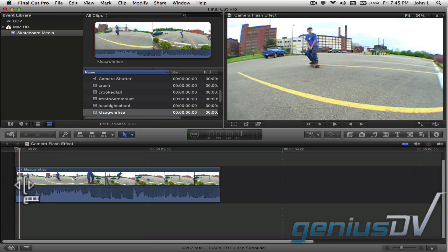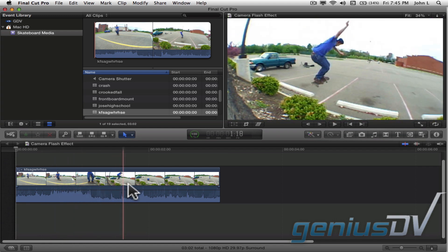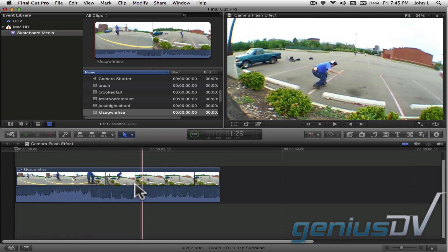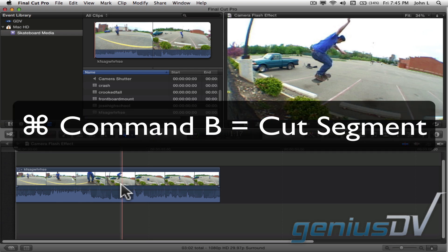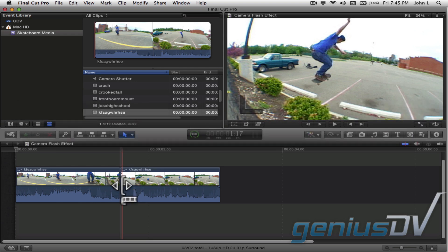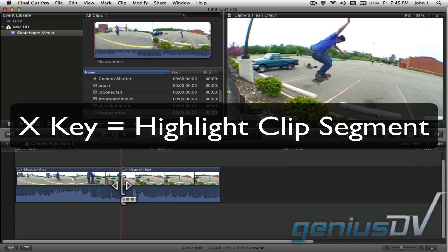Skim through the clip within the timeline and park the skimmer over an area you want to freeze. Use the keyboard shortcut Command B to break the clip into two pieces. Now press the X key to select the second portion of the clip.